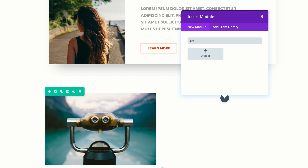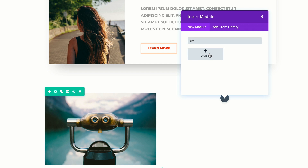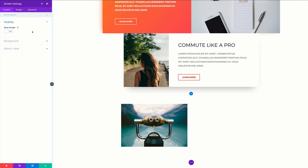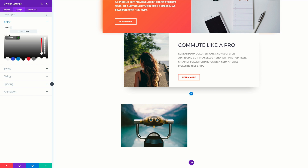The first thing I'm going to do is show the divider, so I'm going to set this to yes so that we can see it. Then I'm going to come over here to my design tab, click on color, and set our color. If you'd like to use the same colors I'm using throughout this tutorial, you can go to our post, which I'll link to in the show notes below.